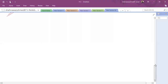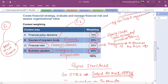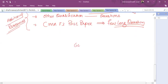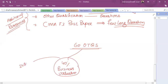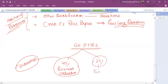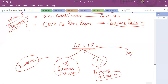We can assume the breakdown of the 60 OTQs, though it is not fixed. Approximately 40% — that is around 24 questions — will be from business valuation and mergers. Around 25%, meaning about 15 questions, will be from sources of finance. And about 20%, meaning around 12 questions, will be from risk. But this is only an assumption — it might vary.